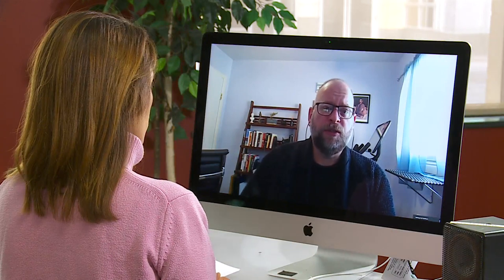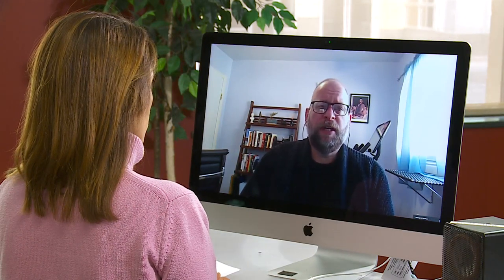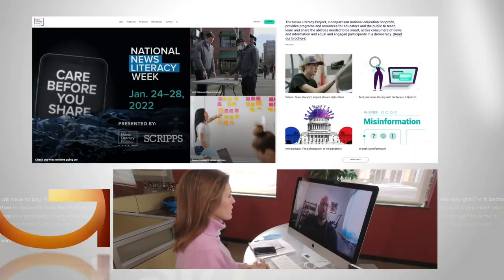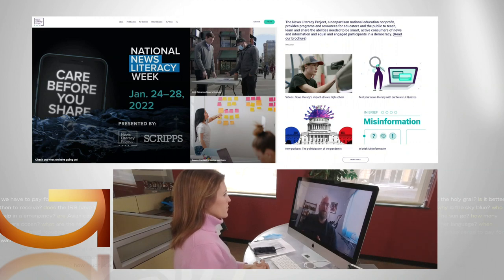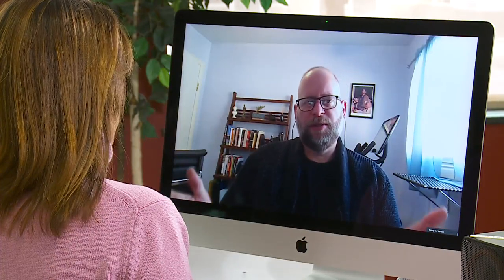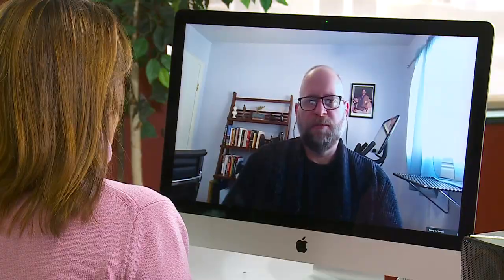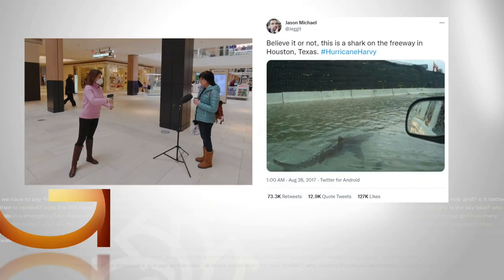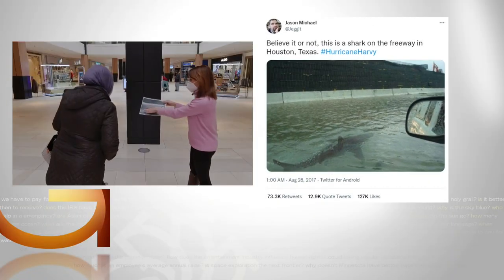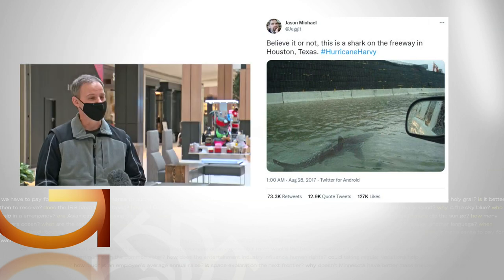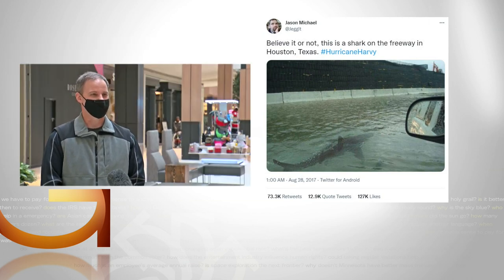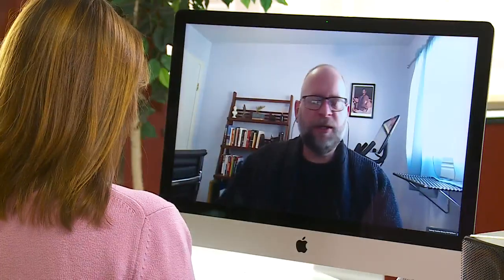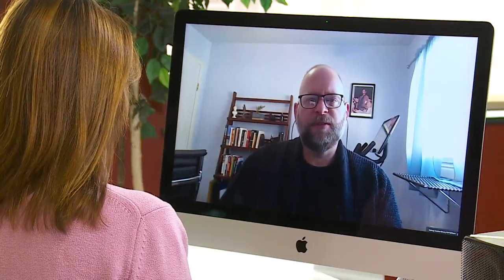There are ways that you can evaluate information, take control of the information that you see, and verify it for yourself. John Silva helps educators teach news literacy. Part of it is to try to approach things with a healthy skepticism. Take this viral photo — this was after Hurricane Harvey in Texas, of a shark on the freeway. Is this for real? Looking at it right now, I can't say for sure. It's not.